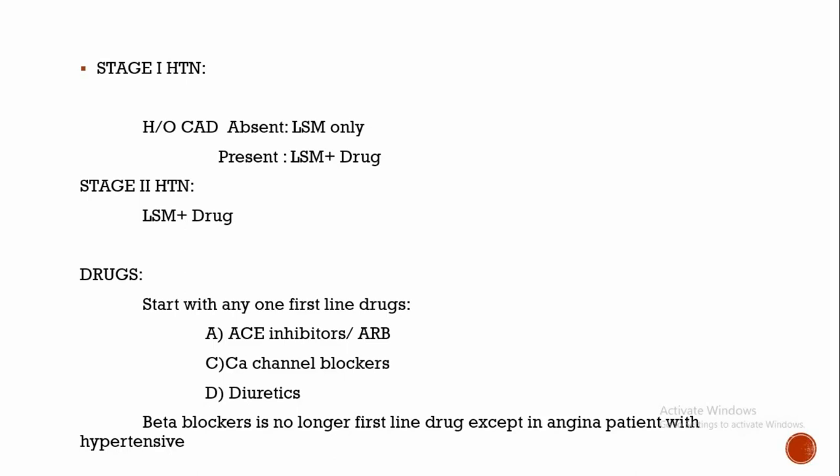Start with any one first-line drug. First-line drugs are ACE inhibitors or angiotensin receptor blockers, calcium channel blockers, and diuretics. Beta blockers are no longer the first-line treatment except in patients with hypertension and angina.